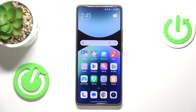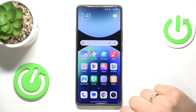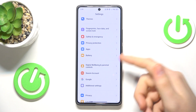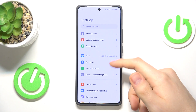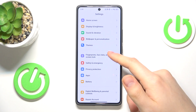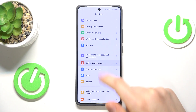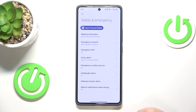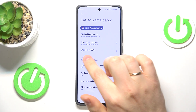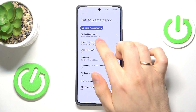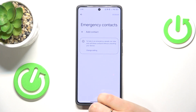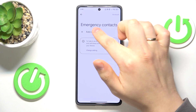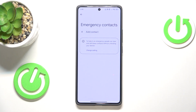To start, you will need to launch your device's settings. Next, find and enter the Safety and Emergency category. Now select Emergency Contacts. Here, press the Add Contact button.